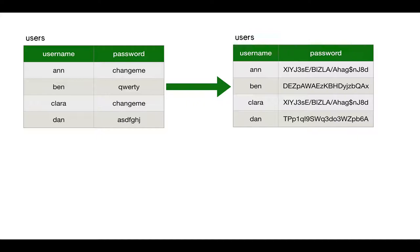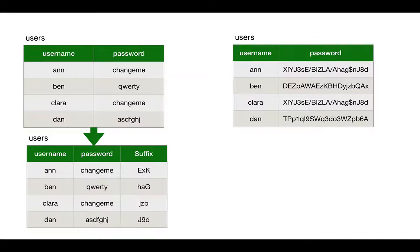This has advantages. If someone breaks into our system, they can't see the plain passwords. But the problem is you can see that whenever someone uses the password change me, it gets hashed the same way. This leads to an exploit that uses rainbow tables. People can just reverse lookup and see that that password relates to change me. They've just wrecked our whole system.